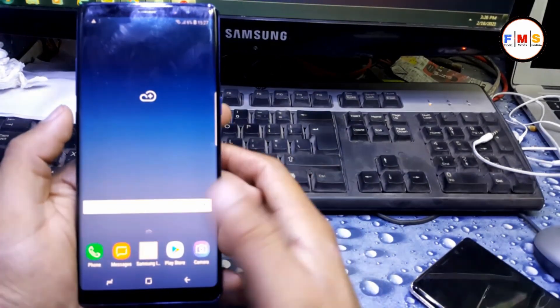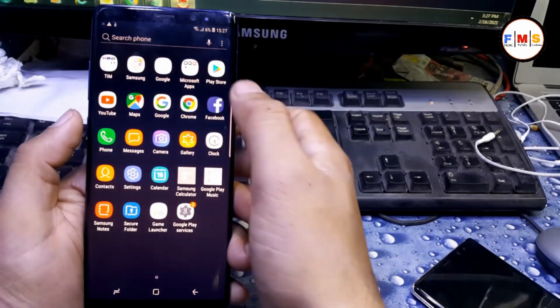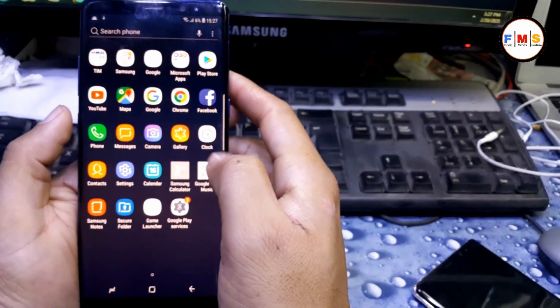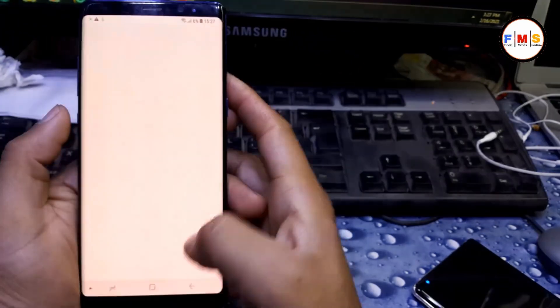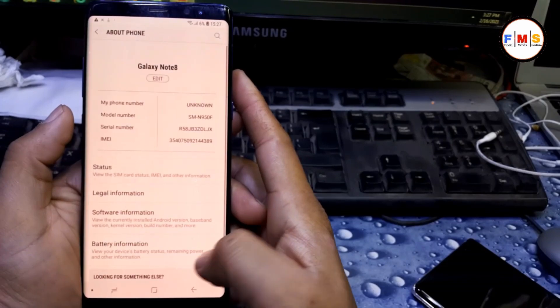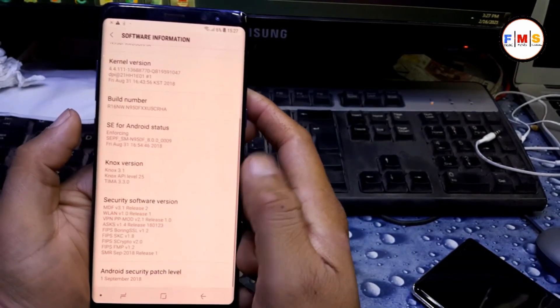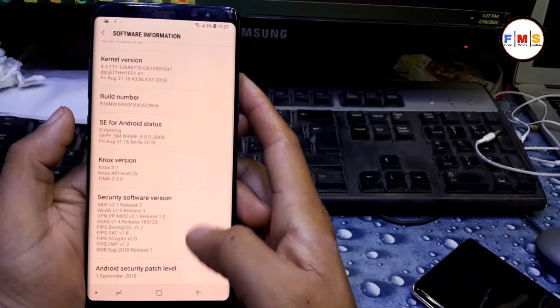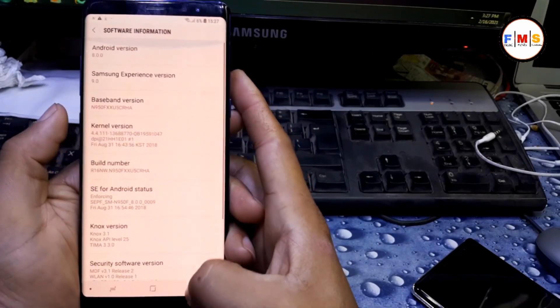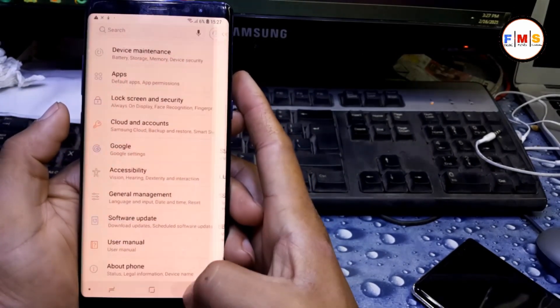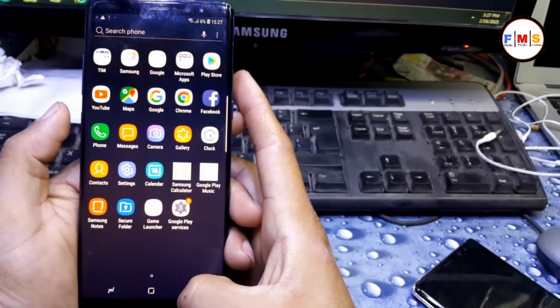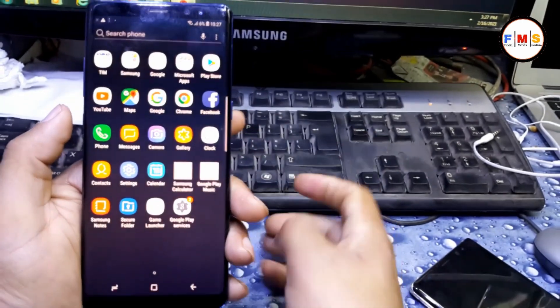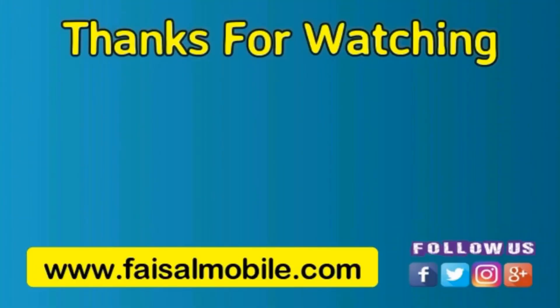Now we are in the phone and our phone is fully activated and FRP lock is removed. Just go to about and check the Android version and security patch. It's Android 8, as you can see. Now it's all done.